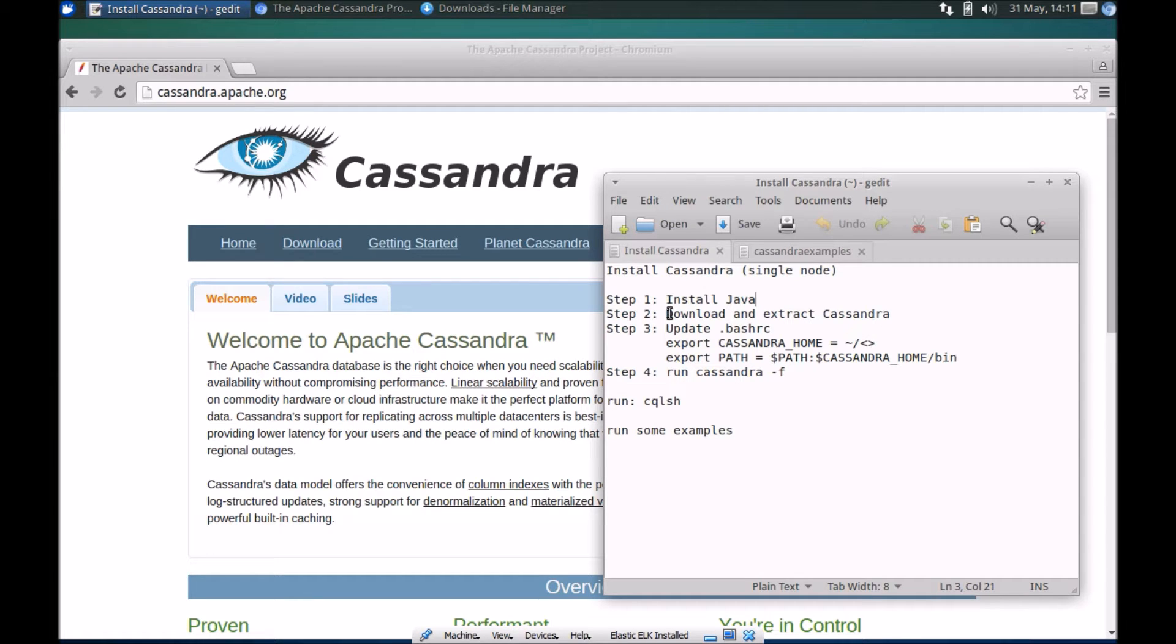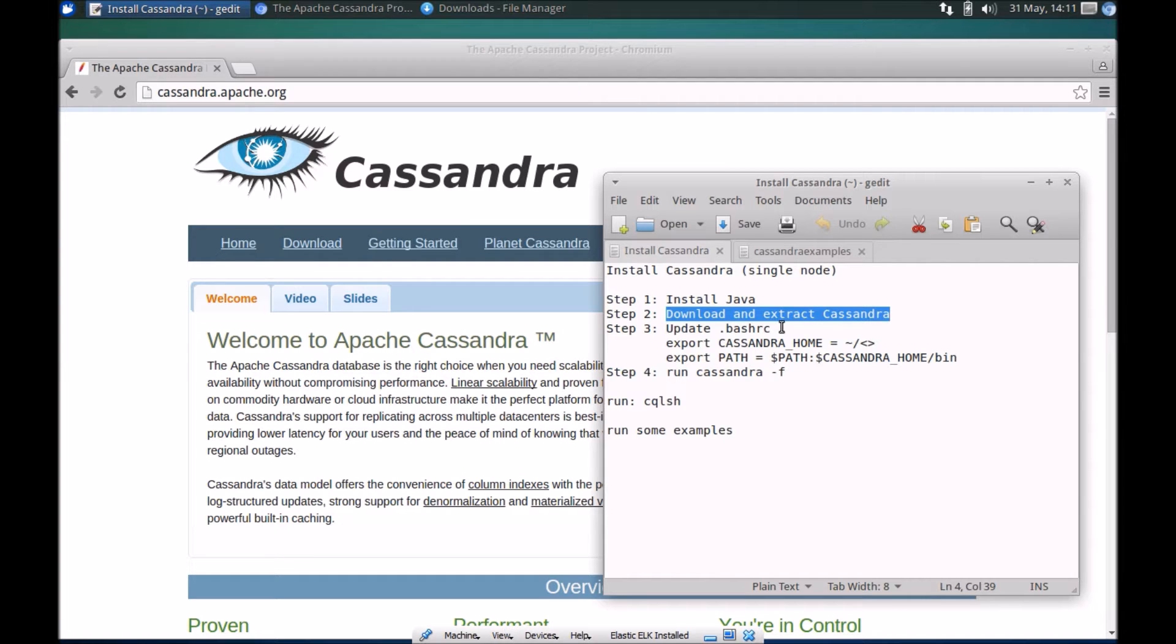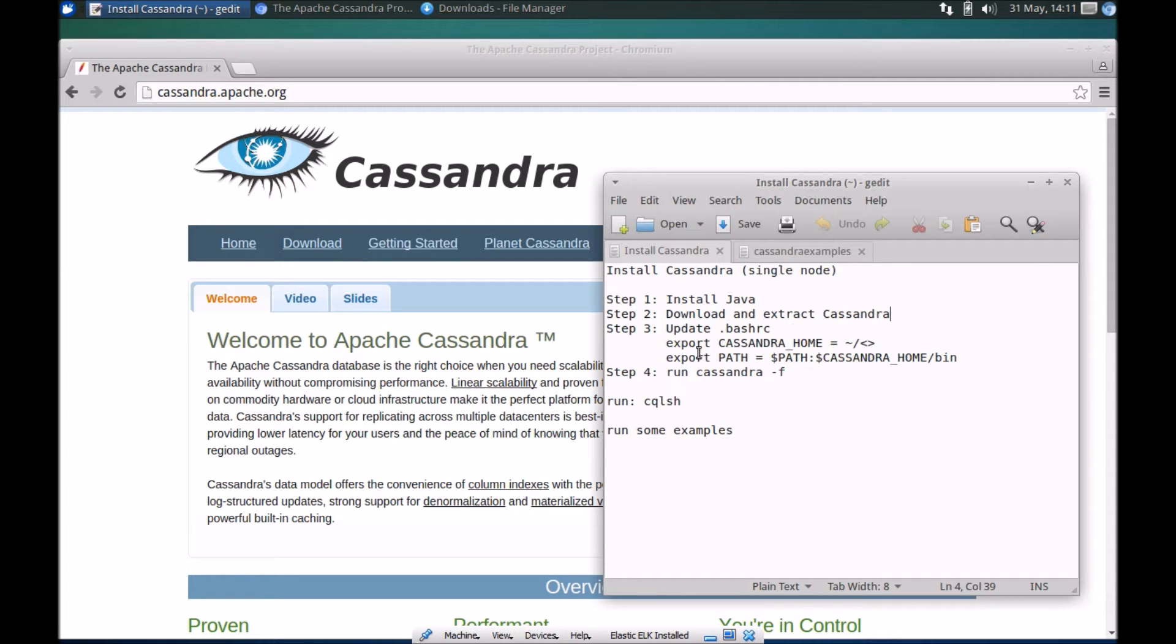Step two is to download and extract Cassandra to a folder of your choice. Keep in mind in the video I'm using a tar file, so not using or installing Cassandra through apt-get for example.